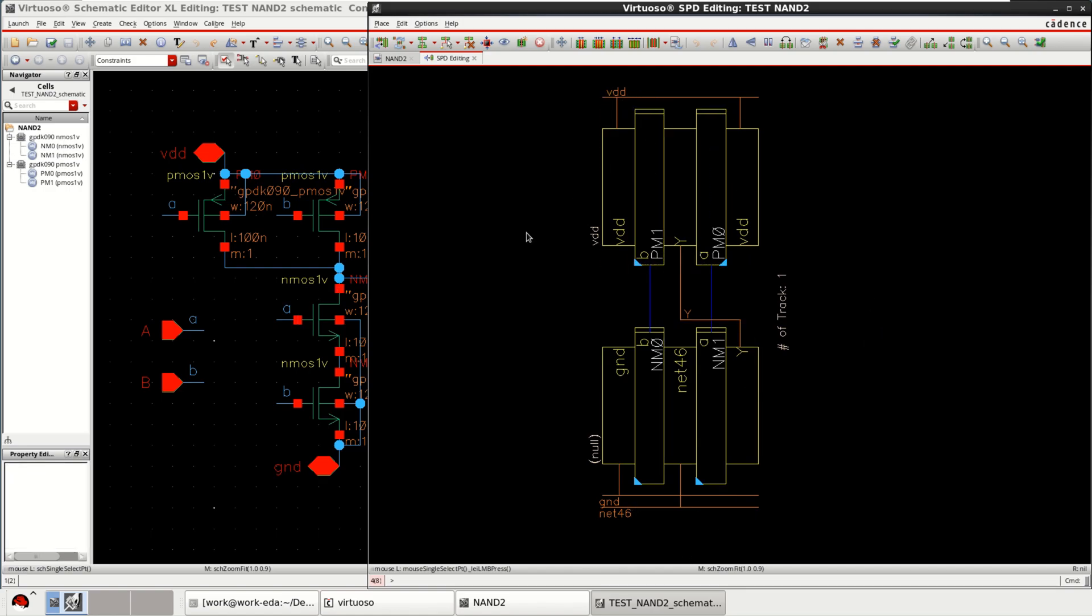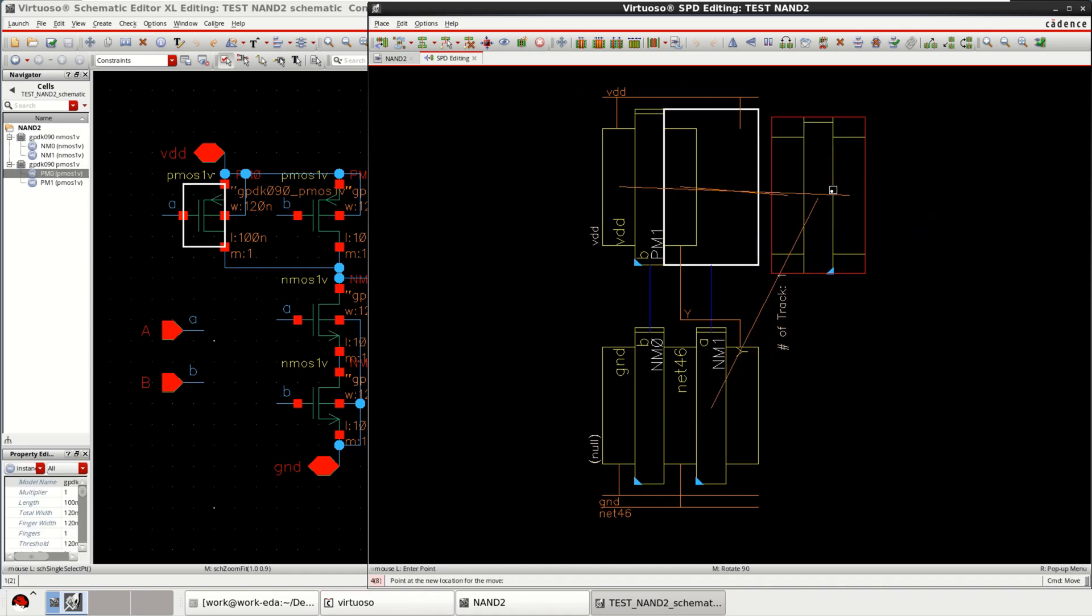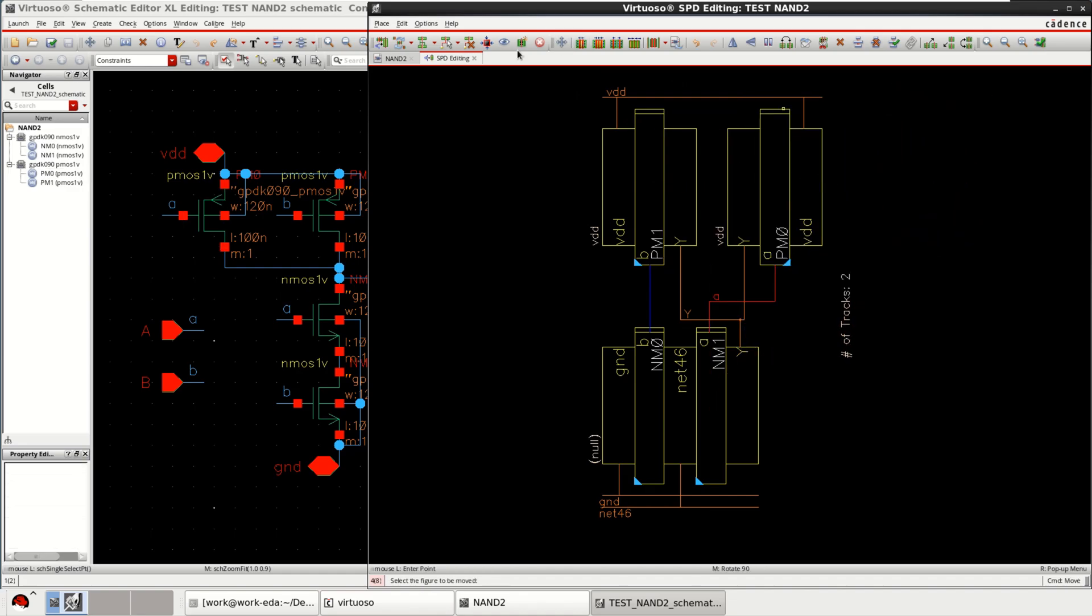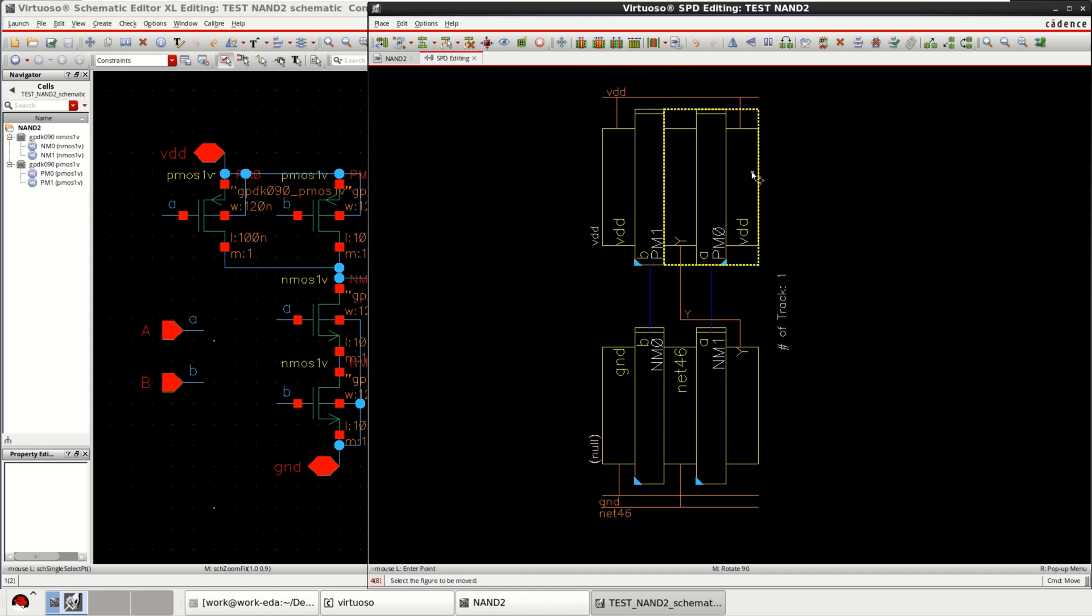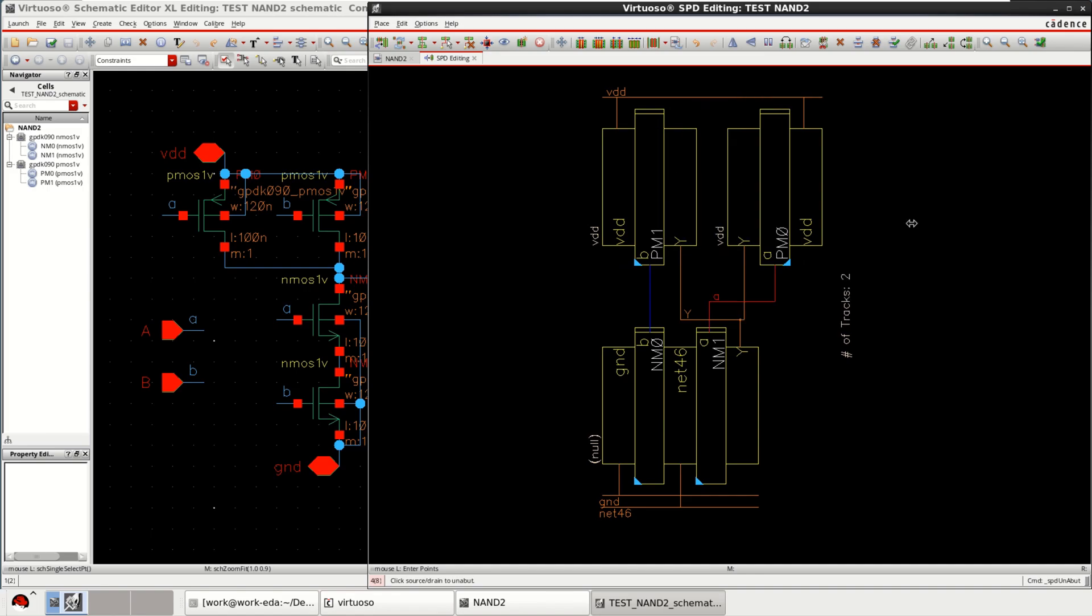You can use different features like abut to separate or join. Abut is used for join. Select this place apart. You can perform abut all features. It joins. To separate these two transistors, I can click on this feature. It separates. So lot of options are there and you can place the dummies as well.